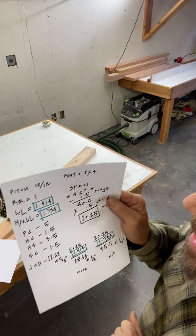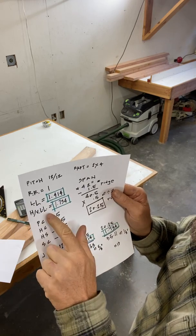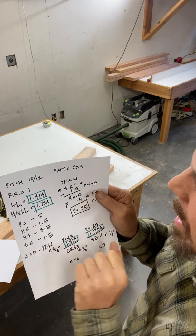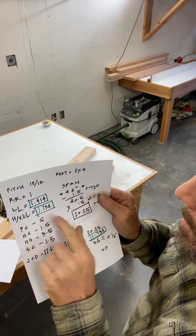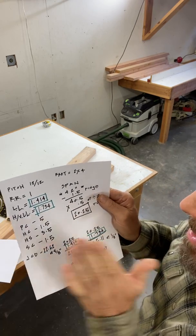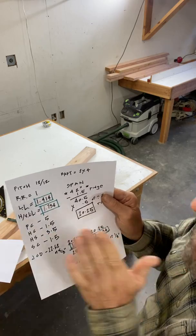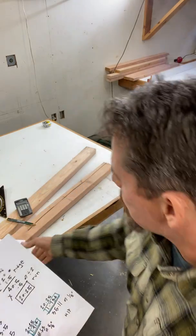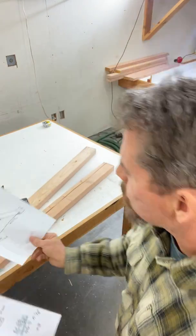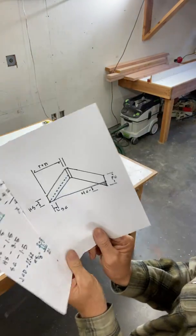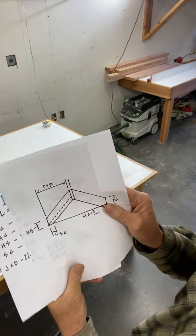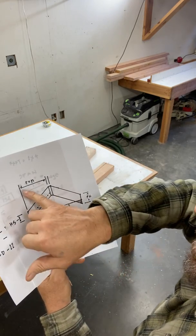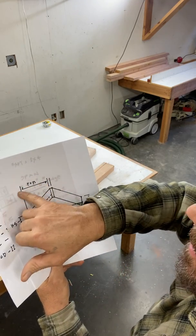The reason we divide it by 12 is because we want to multiply the run by it. The run is always at a 90 to the plate line just like this drawing. This is the run for both the hip rafter and the common rafter. This run here.